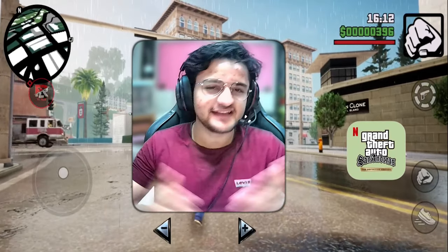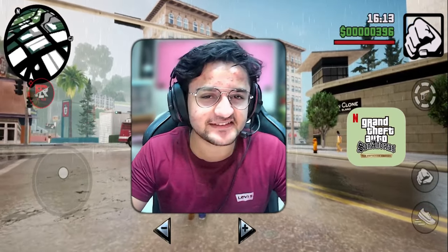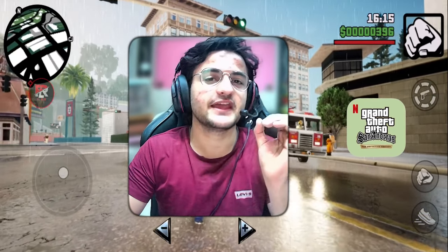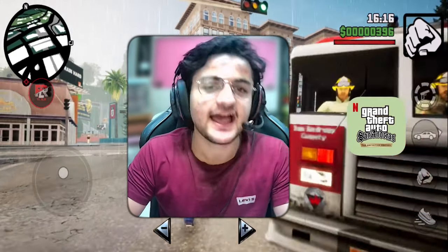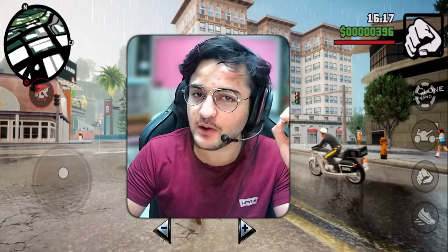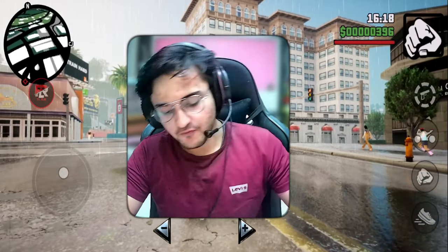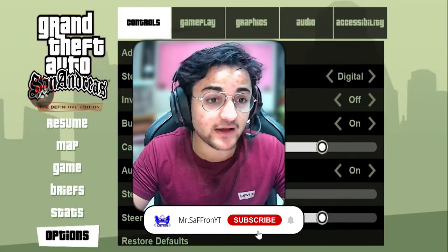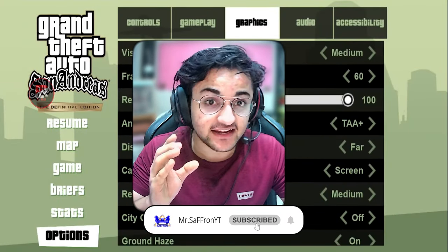Welcome to GTA San Andreas Definitive Edition. In this video, I am going to tell you how to adjust your PC settings.